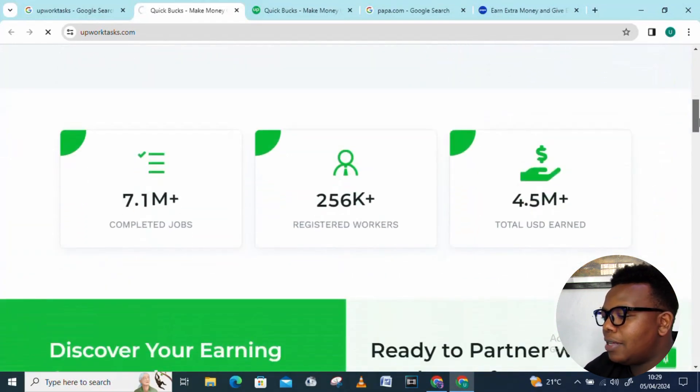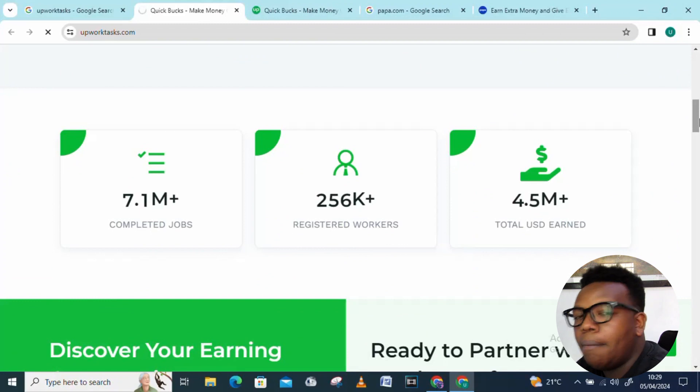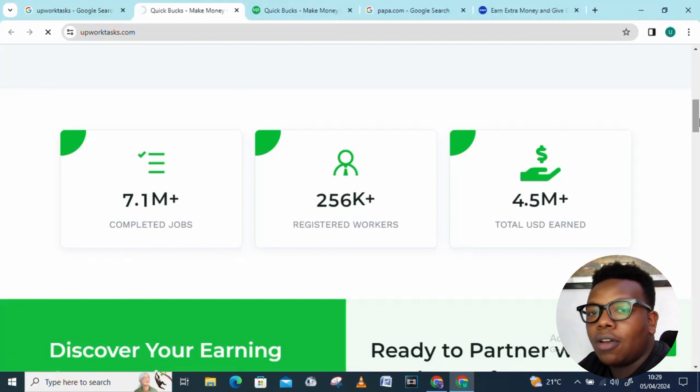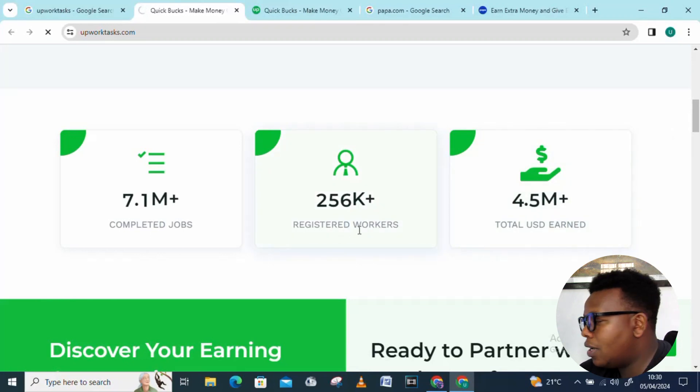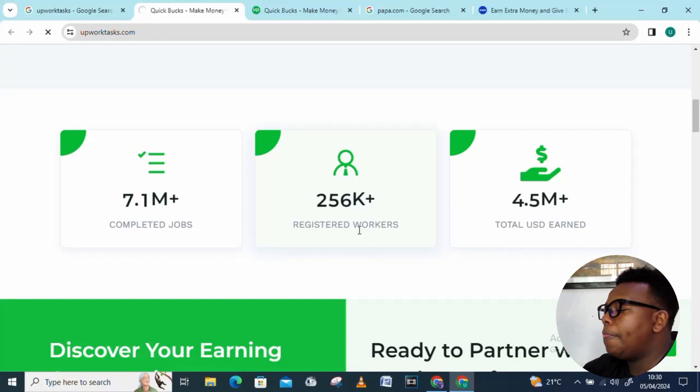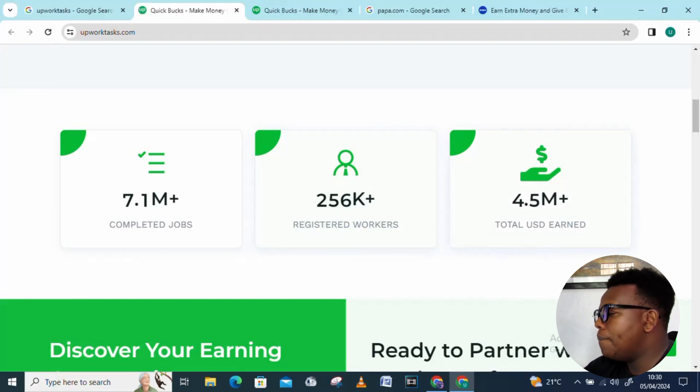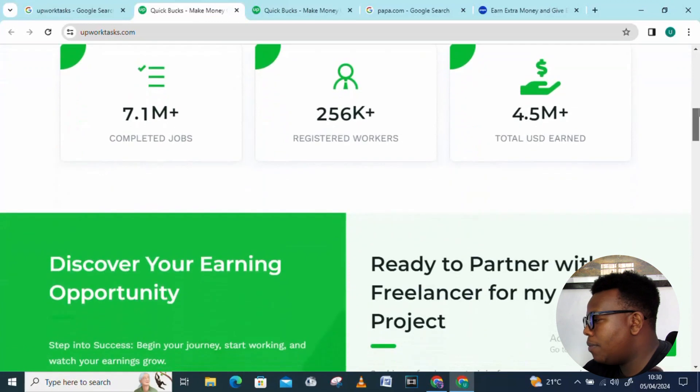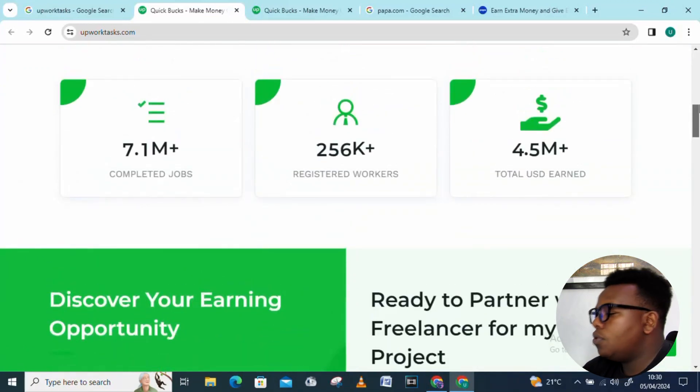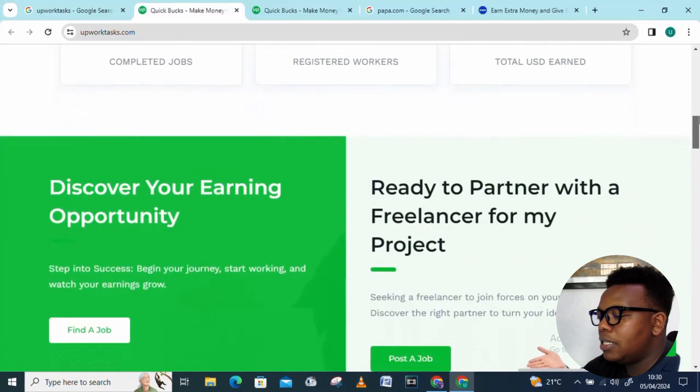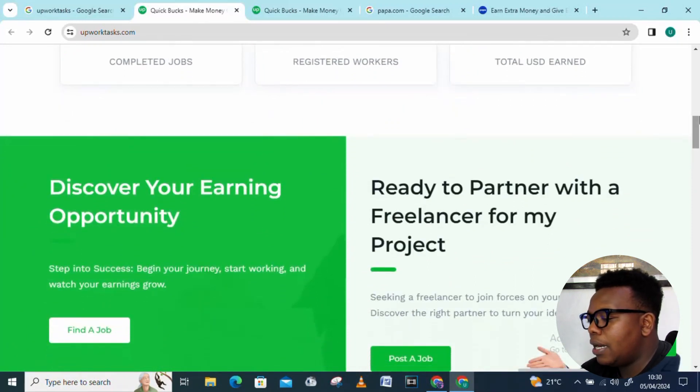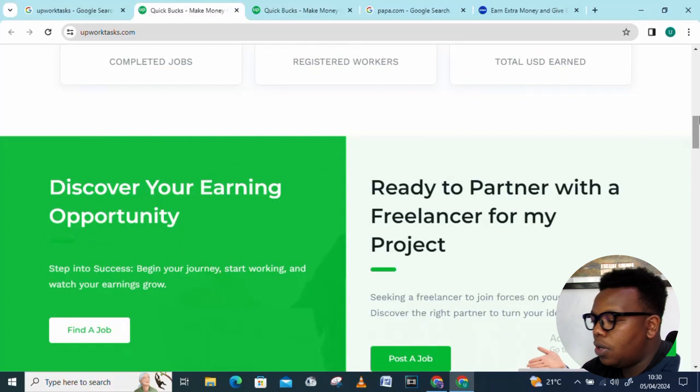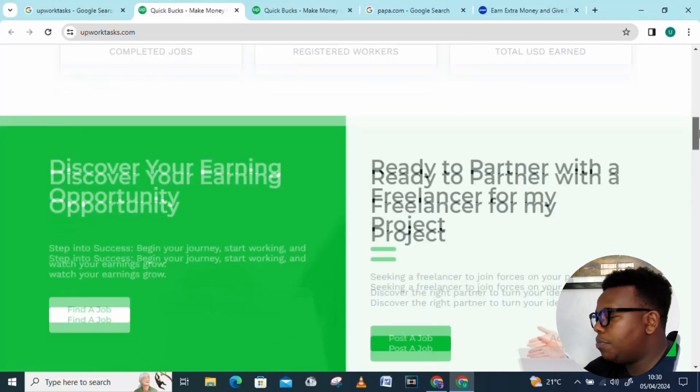Some of the completed jobs: 7.1 million plus. The registered workers is 256,000. Total earnings, that is the amount of money which has been released through this platform, we're talking of 4.5 million dollars. That's a huge amount of money to have come through this platform. You also have Discover Your Earning Opportunities: steps into success, begin your journey, start working and watch your earnings grow.